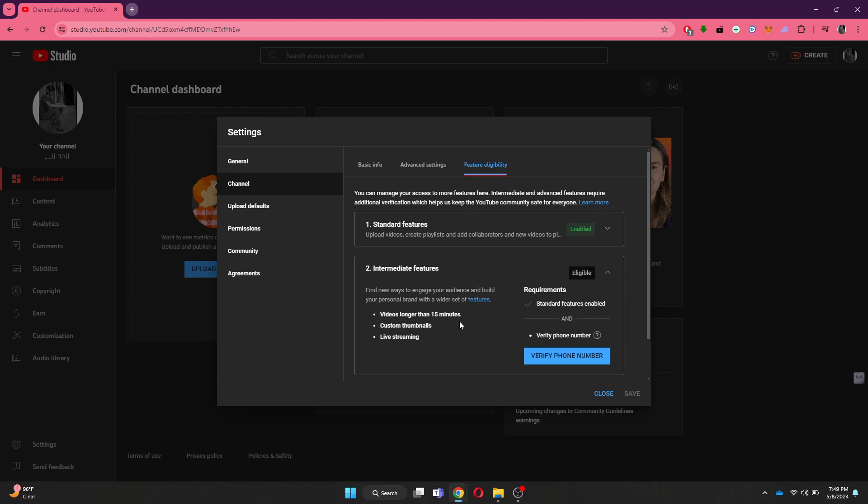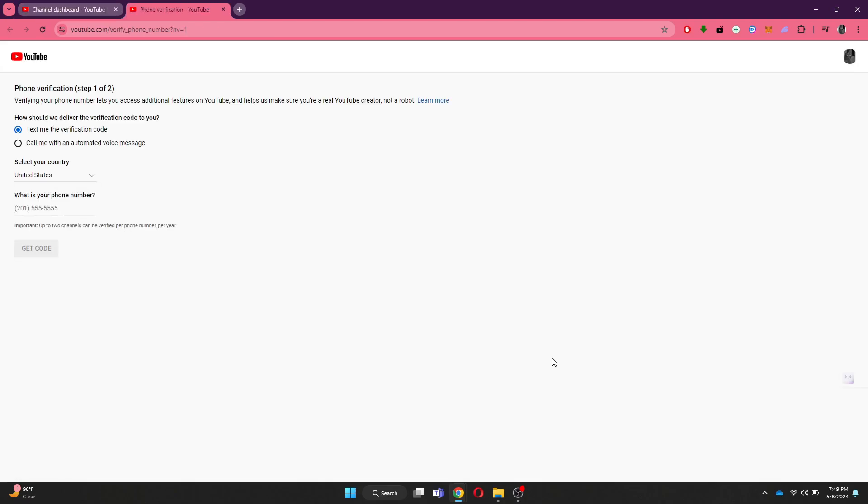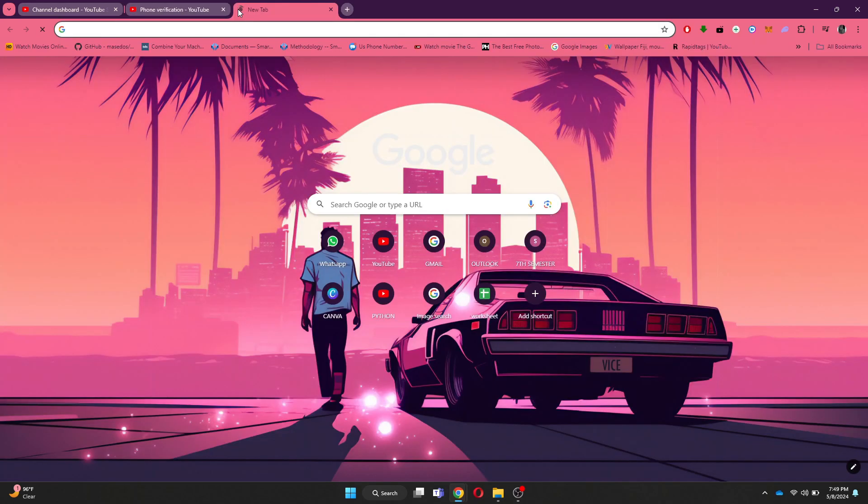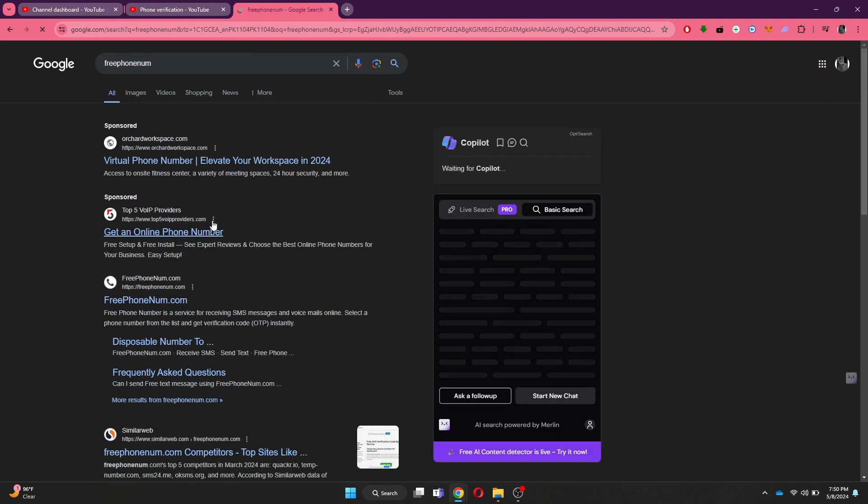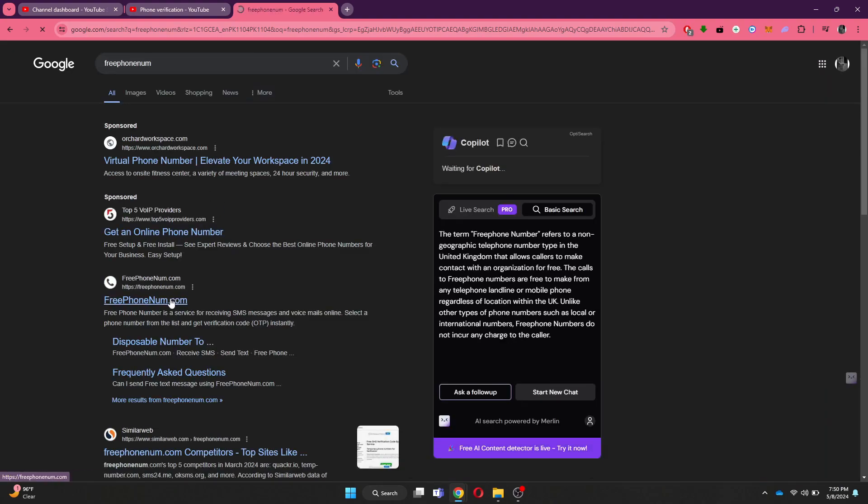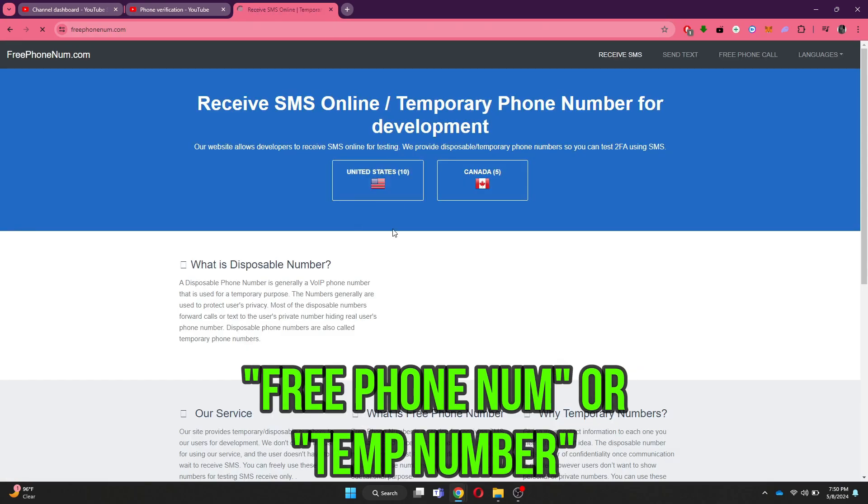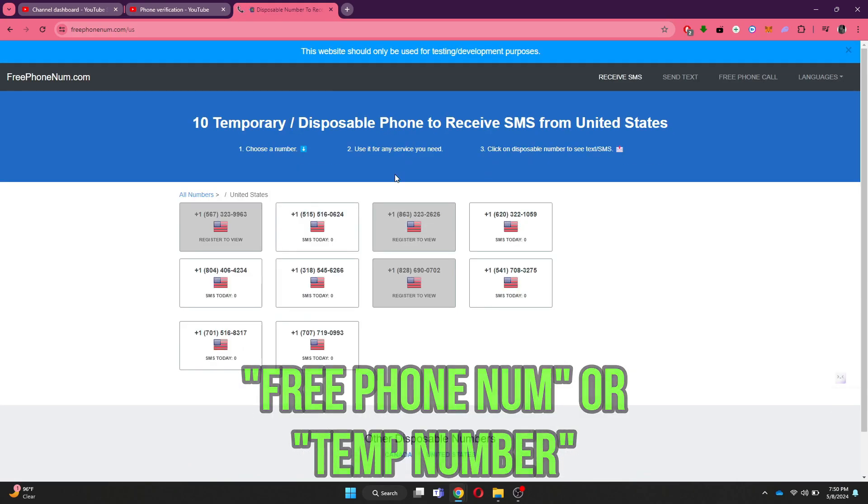What you need to do is click on the Verify Number button and then you will be asked to select your country. After that, open a new tab and search for any temporary number website like Free Phone Num or Temp Number.